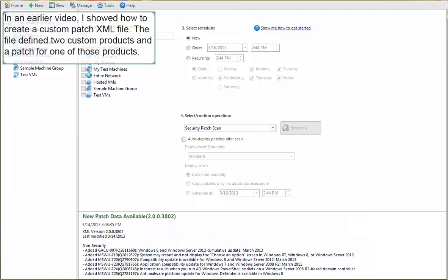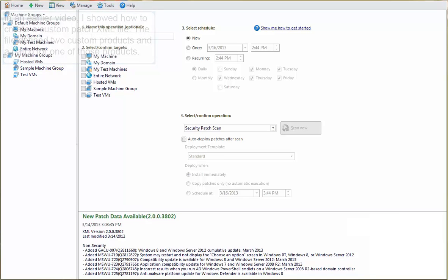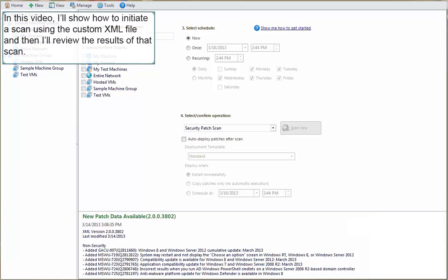In an earlier video, I showed how to create a custom patch XML file. The file defined two custom products and a patch for one of those products. In this video, I'll show how to initiate a scan using the custom XML file, and then I'll review the results of that scan.